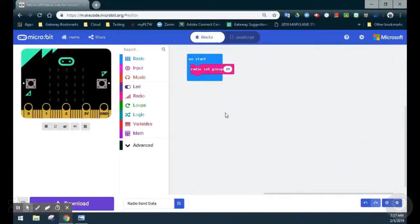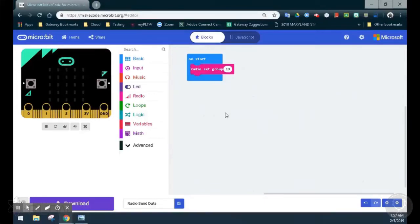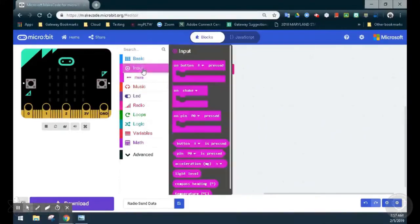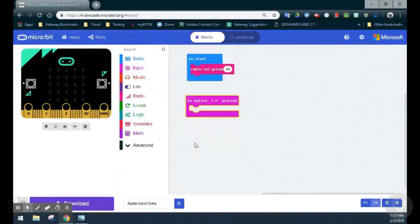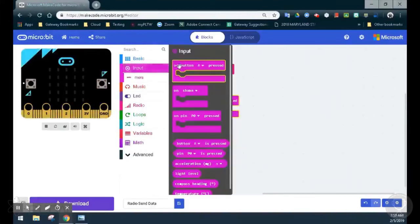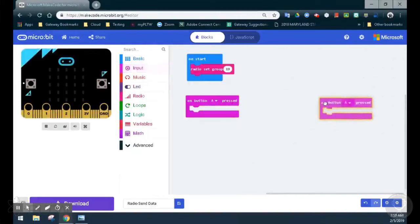For this program, when the A button is pressed, we'll send a number that transmits information across radio. When the B button is pressed, we will send a different number. We will need two different event handlers. In our input, we will find an on A button press and an on B button press.